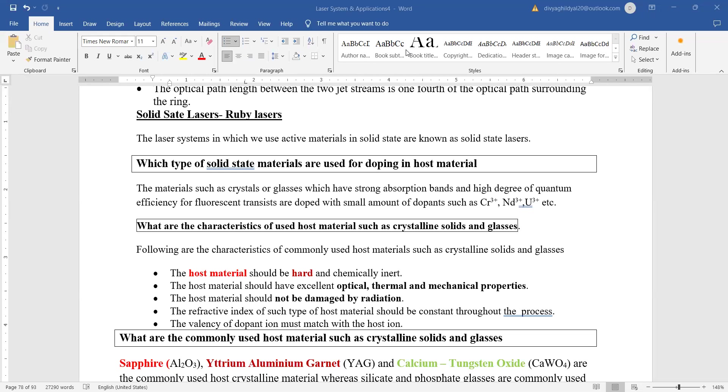What is the type of solid state materials that are used for doping in the host material? Materials such as crystals or glasses which have strong absorption bands and high degree of quantum efficiency are doped with small amount of dopants such as krypton, uranium, etc.